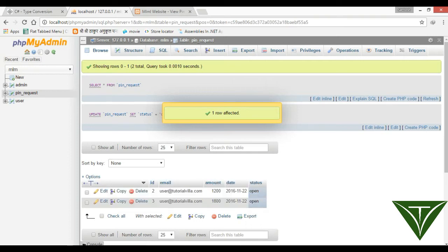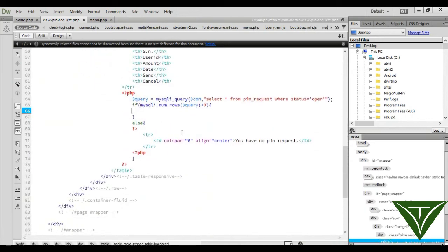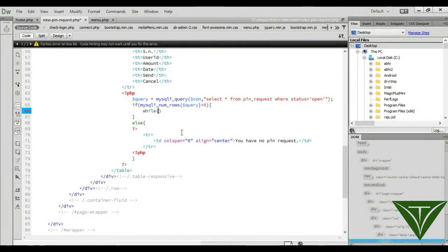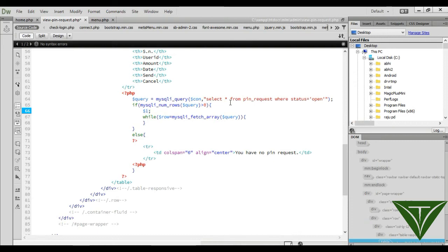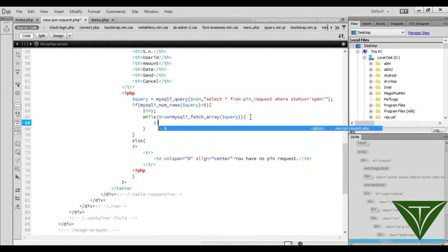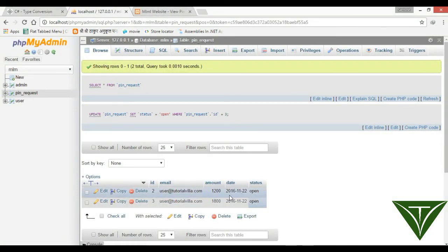Open Dreamweaver. If at least one pin request is available, show it. Start a loop: row equals mysqli_fetch_array with query. Initialize a variable i equal to 1, which will work for our serial number. Every time through the loop, increment i. We want to display email, amount, and date.